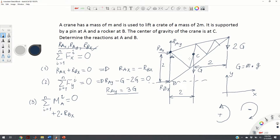The mathematically negative direction is clockwise. The moment of force G is negative: it equals G times the shortest distance from its action line to point A, which is 2, with a negative sign since G revolves clockwise. The moment of force 2G is also negative: it's 2G times its distance to point A, which is 4, giving minus 4 times 2G. The total equals zero.